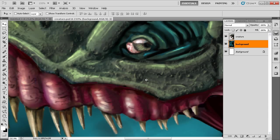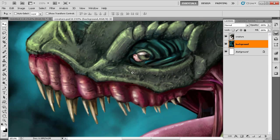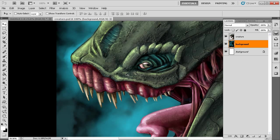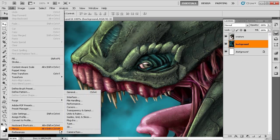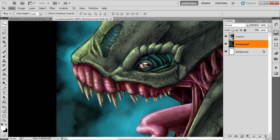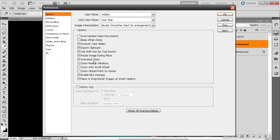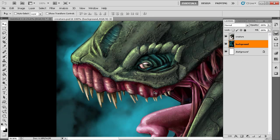I zoomed in really far. To zoom out, just click and drag the other direction. I'm able to do this because I'm using Photoshop's Animated Zoom. If we go to Edit > Preferences > General, you can see the Animated Zoom checkbox. If you don't have that checked, check it and you'll be able to zoom in and out just like this. Let's go ahead and cancel that for right now.